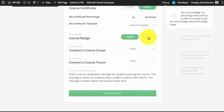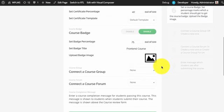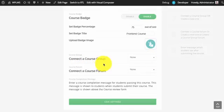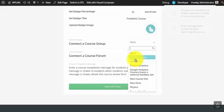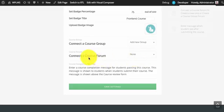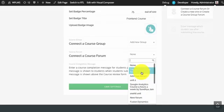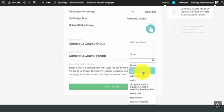Next is the course badge. You can enable or disable the course badge, enter a badge title, and select an image for the badge. Next is the connector group forum. You can connect an already existing group, or if you want to create a new group you can simply select add new group. Similarly for course forum you can select any pre-existing course forum. If you want to connect the group forum you can select connect the group forum. If you want to create a new public forum you can select add new forum.